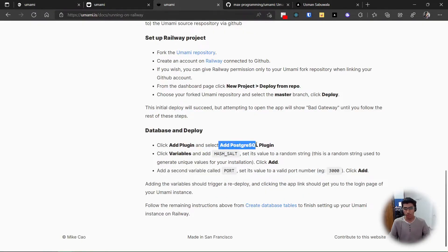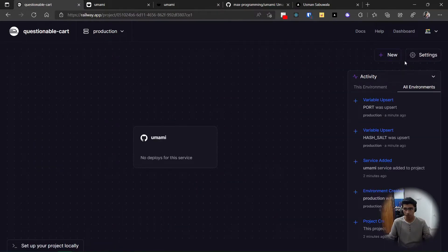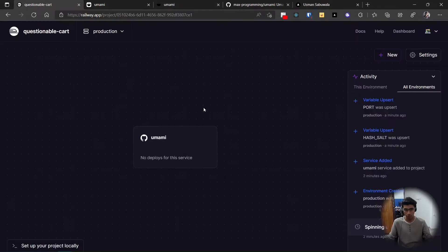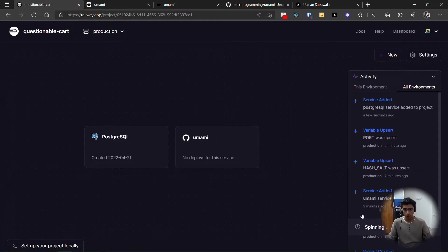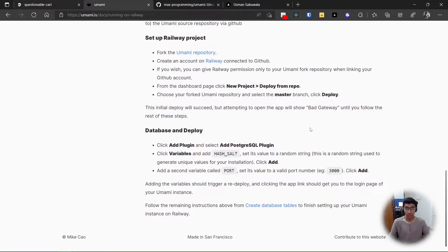This project has no deploys yet, so now we add the database. Add a PostgreSQL plugin — click 'New' in your project and choose 'Add Database', then 'Add PostgreSQL'. It's going to spin up PostgreSQL for you.